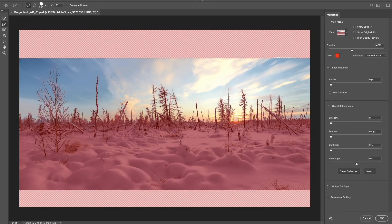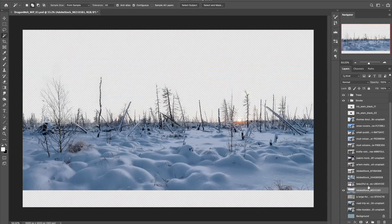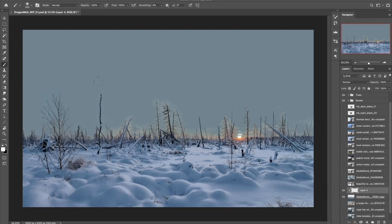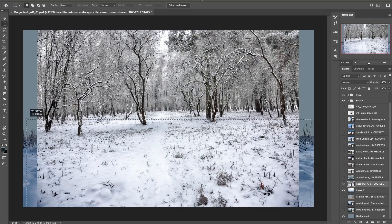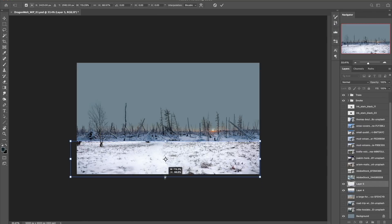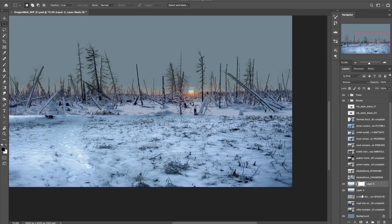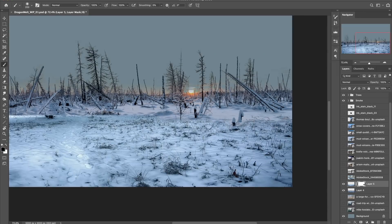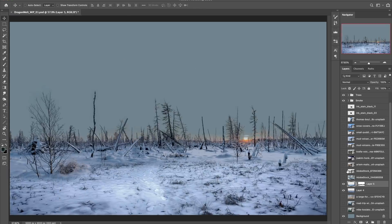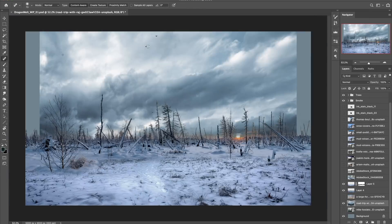I've got my assets ready and I'm beginning by getting my base plate in position. I really like the starkness of these dead snow-covered trees, but for the vision I've got in mind I need the ground to be a little flatter, so I'm dropping in this image on top and erasing what I don't need. I'm also going to replace the original sky with this more turbulent looking cloudscape.